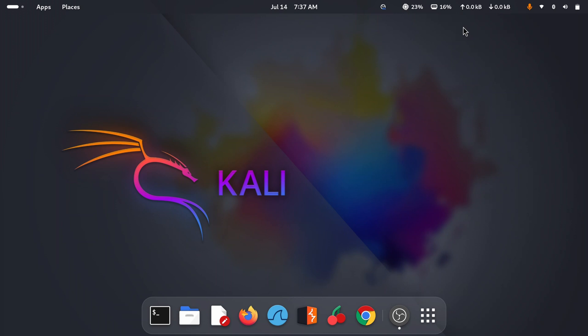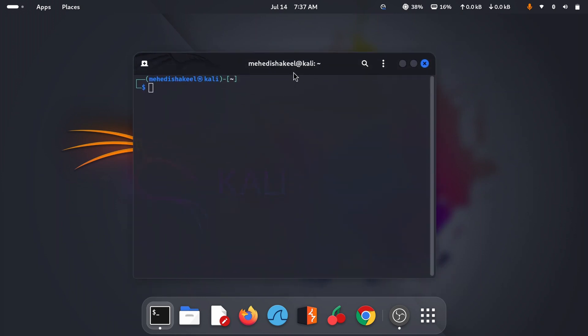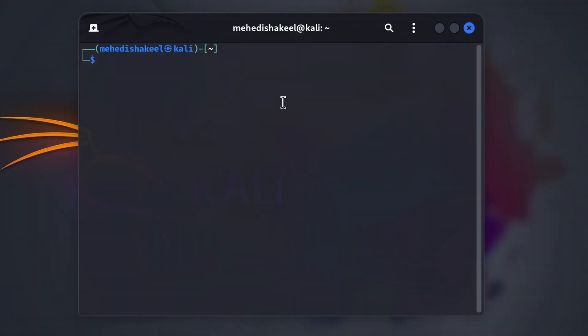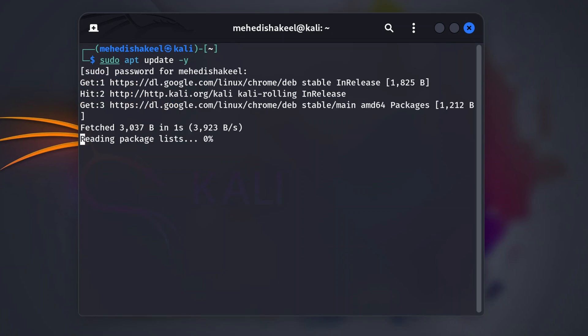Without further ado, let's get into the video. First of all, you need to open up your terminal, then make sure you have already updated all of your packages. To update all of your packages, type this command: sudo apt update. Then press Enter, type your root password and press Enter. This command is going to update all of your Kali Linux packages.